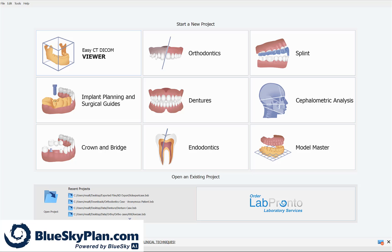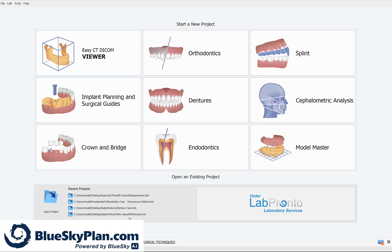I'll now take you through the step-by-step process flow in the Blue Sky Plan software, demonstrating each stage of the process. This is really the easiest and most straightforward way to get started with digital implant planning, as at every step you're prompted exactly what to do next and most of the process is powered by artificial intelligence and is automated.